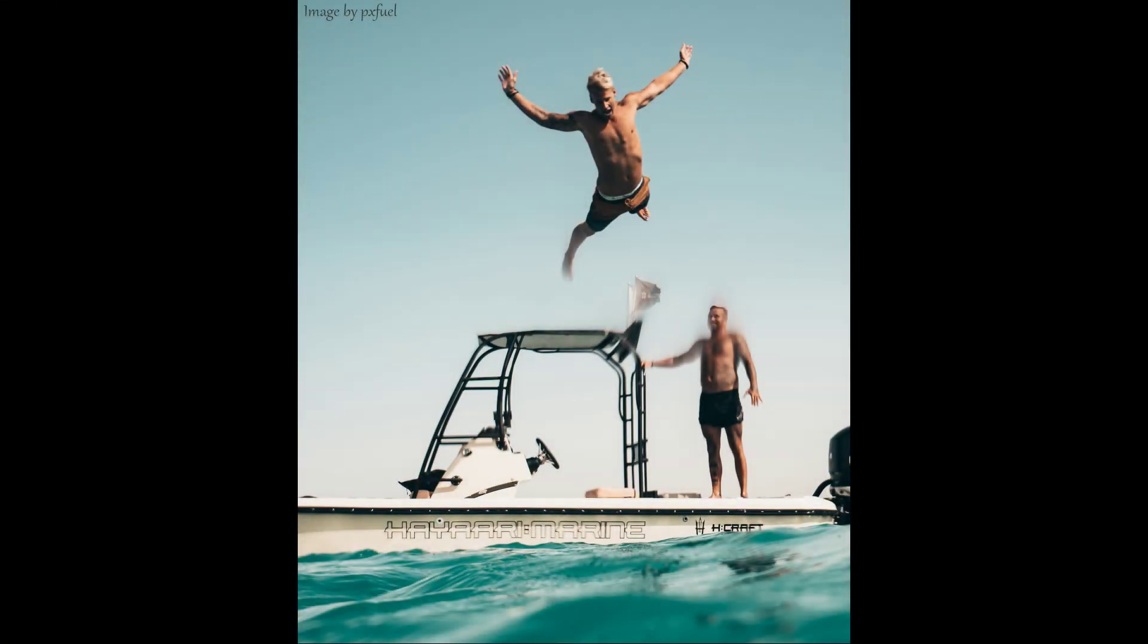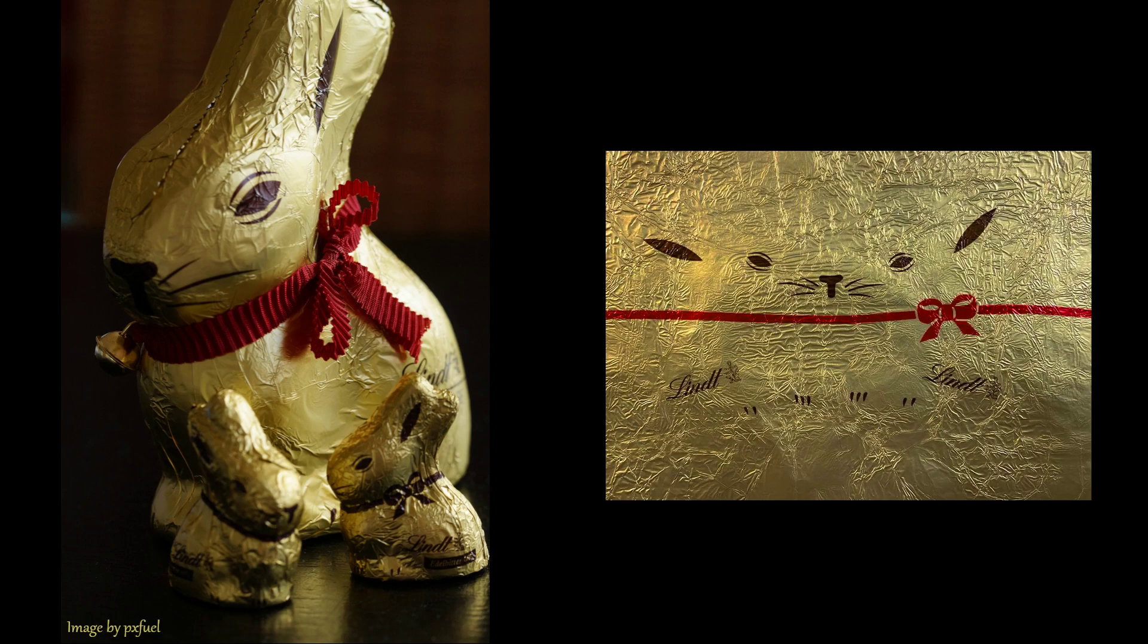Since we've already jumped into the deep end of the pool by bringing up mesh normals, let's just keep gulping for air and get UV maps out of the way too. To understand UV maps, I want you to picture for a moment a foil-wrapped chocolate candy, like Easter eggs, Easter bunnies, or the little Santas you might get at Christmas. The chocolate is our mesh, usually hollow on the inside, with only a smooth, low detail shape. And it's the foil wrap on the outside that provides all of the color and detail.